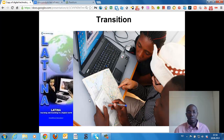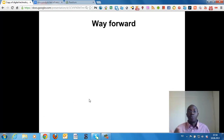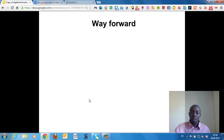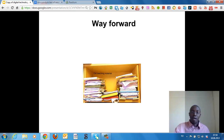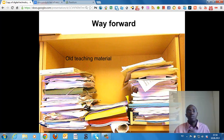What came into my mind as my way forward was turning my old teaching materials into a digitized format.